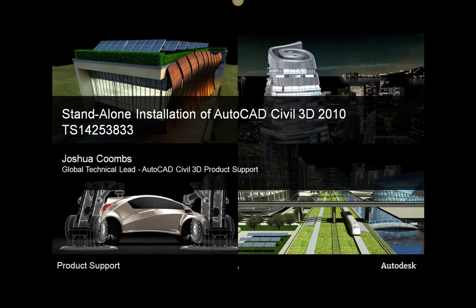In this lesson, I'll walk you through a standalone installation of AutoCAD Civil 3D 2010. A standalone installation differs from a network installation in that you are able to install and activate the product on a standalone machine rather than relying on a network license manager to distribute licenses.